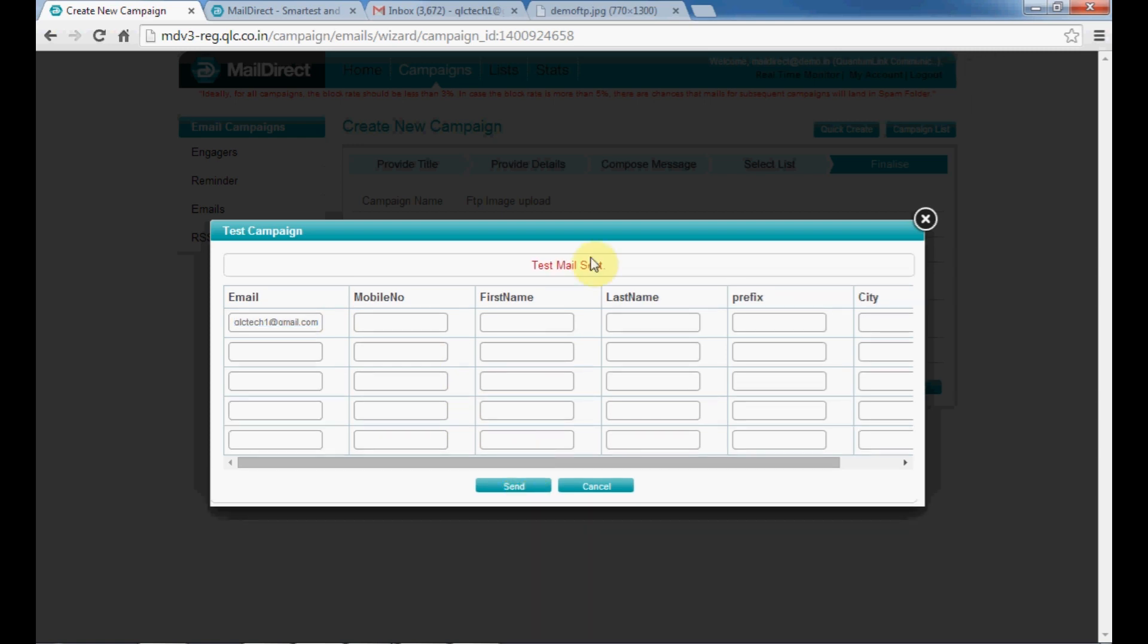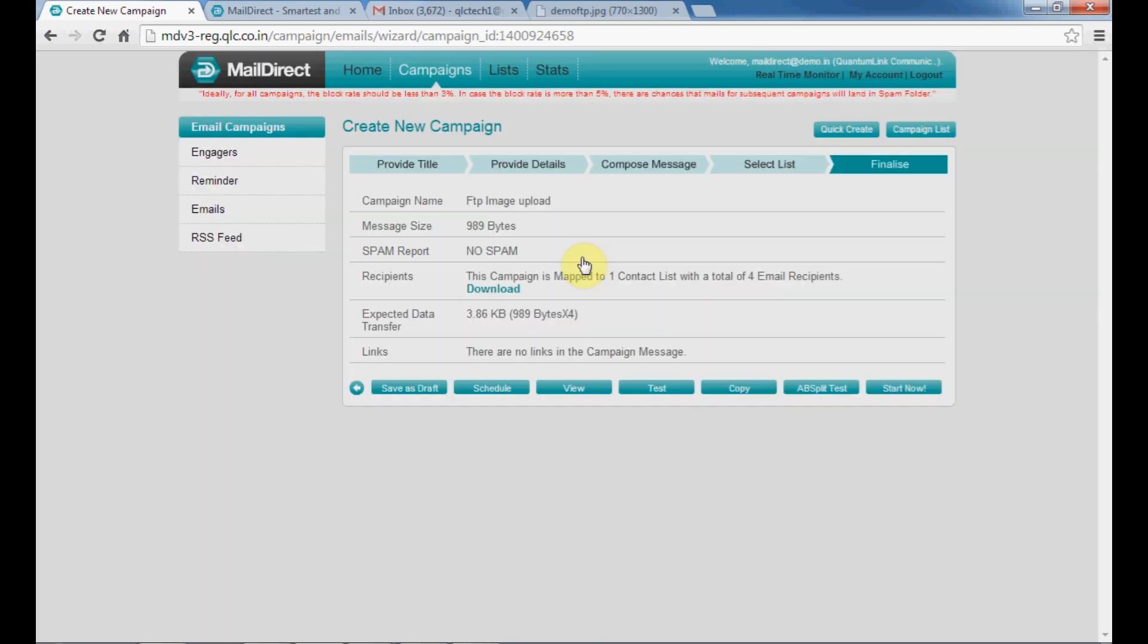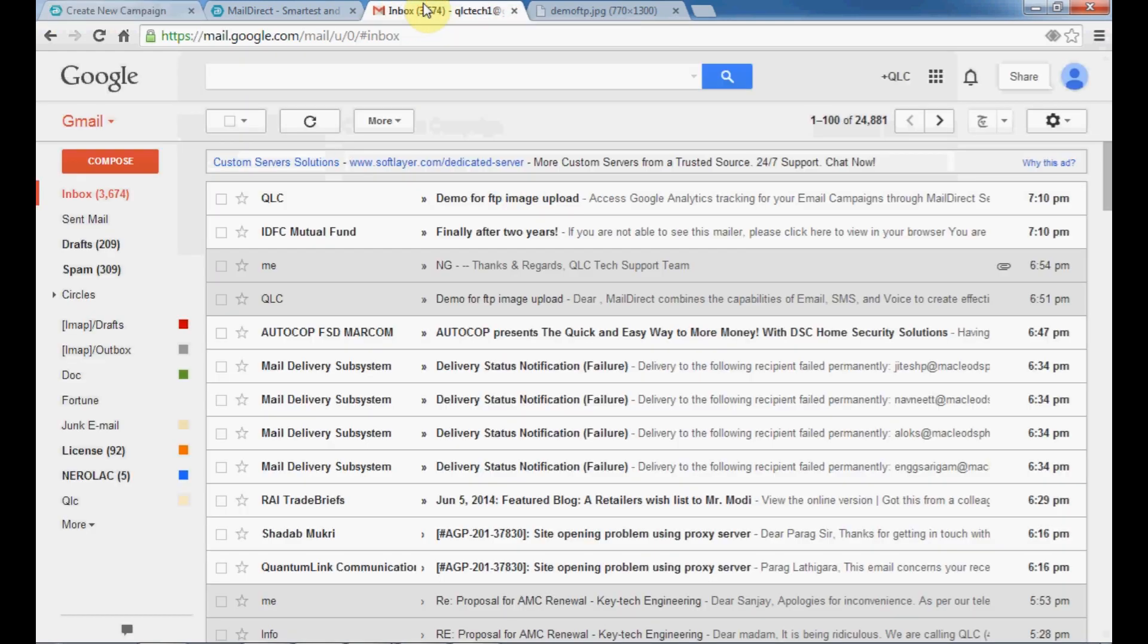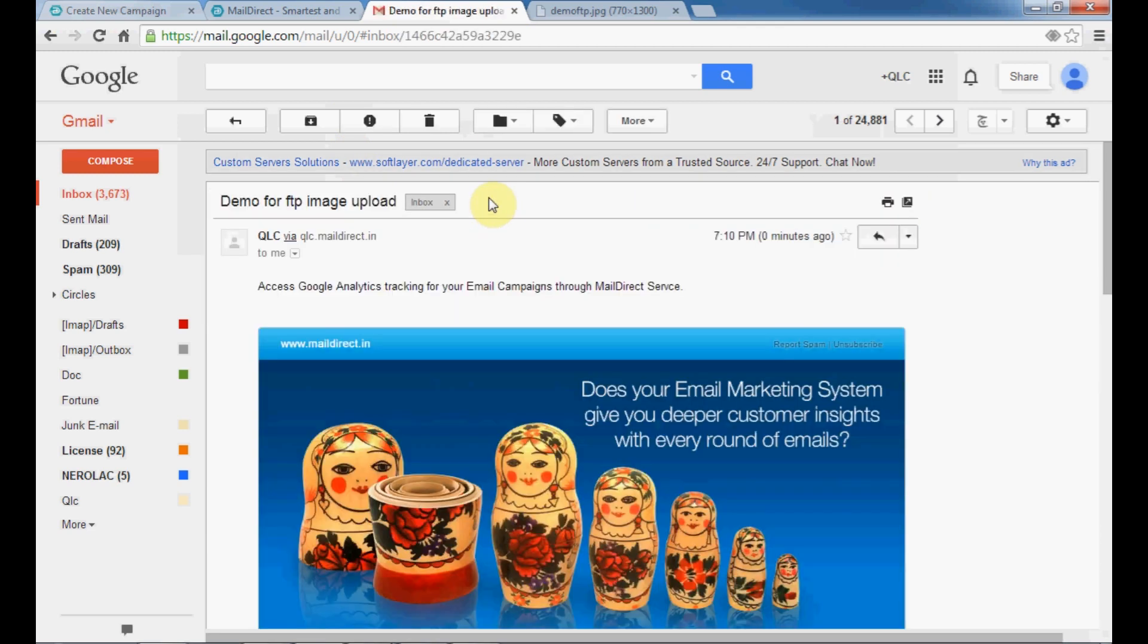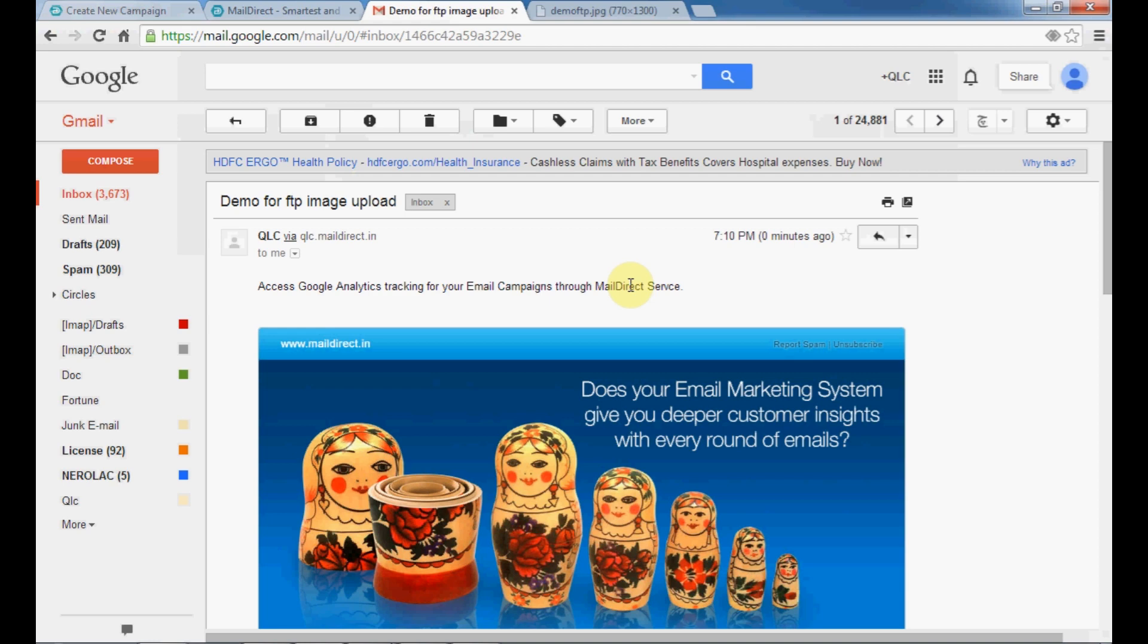As you can see, the test mail has been sent. You can now check the test mail. As you can see, you have successfully uploaded your image to FTP host and used that image as a campaign through MailDirect. Thank you.